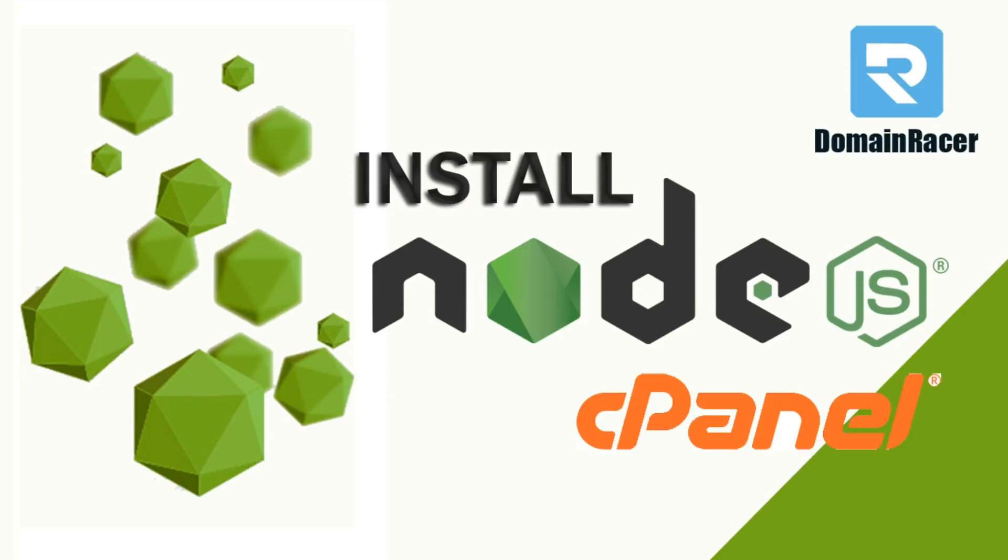Hello guys, welcome back to Domain Racer. This video is specially built to help you understand how you can install Node.js onto your cPanel and run a Node.js based application onto your cPanel-based shared hosting.